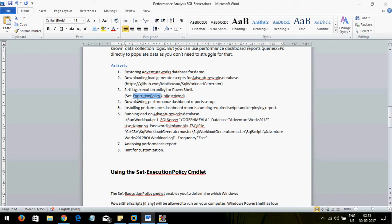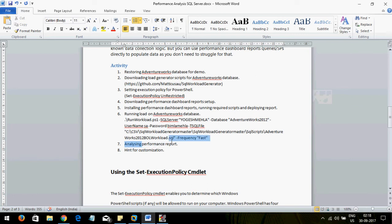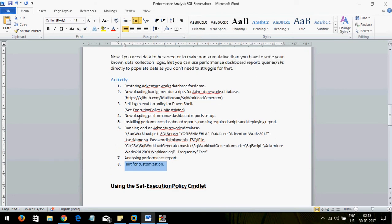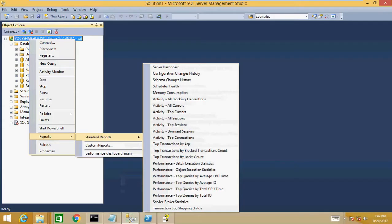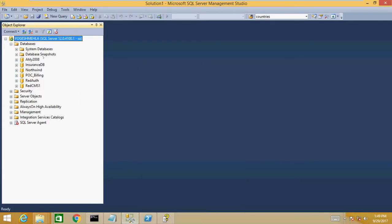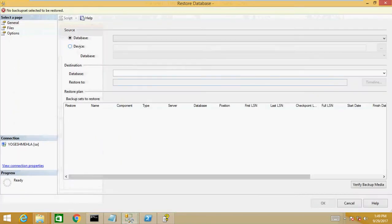Before executing the execution policy command, use Get-ExecutionPolicy to check the current policy. After the activity, you can restore the policy if needed. I will also show you where to download the Performance Dashboard Report, how to install it, how to set it up and deploy it, how to run the load, and then how to analyze the report. I will also mention how you can customize it.